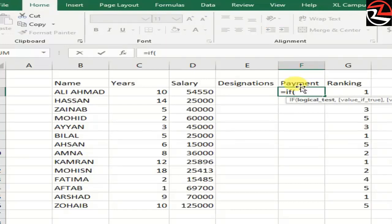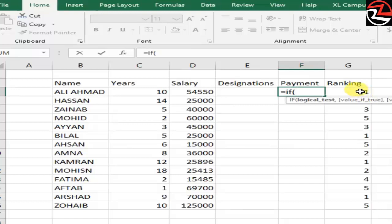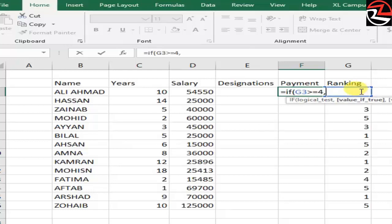I have a logical test for a company where we are going to pay for ranking 4 and above. Now, let's see, if G3 is greater than 4. Actually, we want greater than or equal to 4 to also include 4, not just greater than 4. Then comma, value if true.